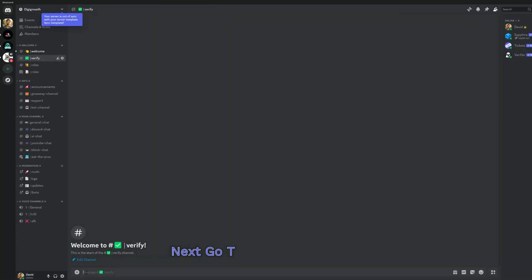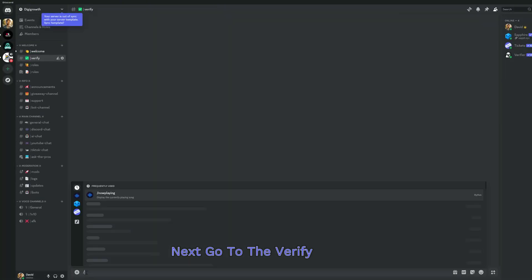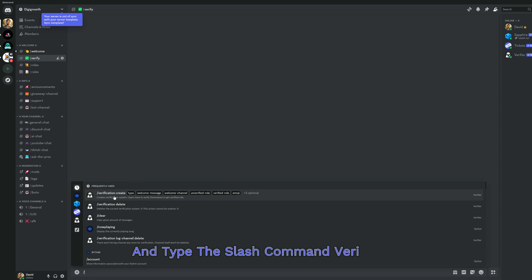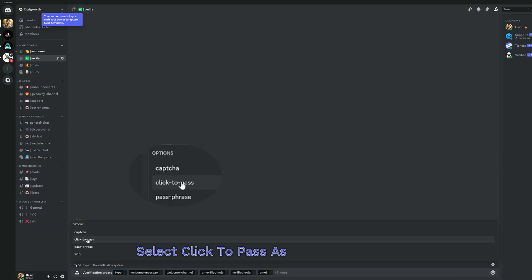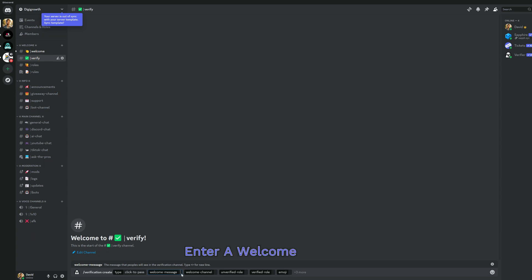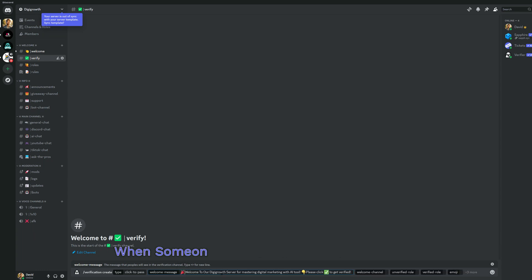Next, go to the verify channel and type the slash command verification to create. Select click to pass as the verify type. Enter a welcome message when someone joins the server and is verified.